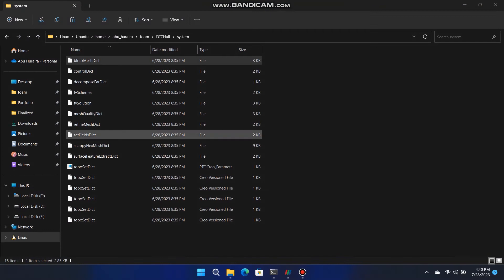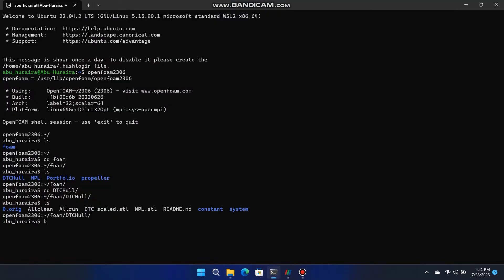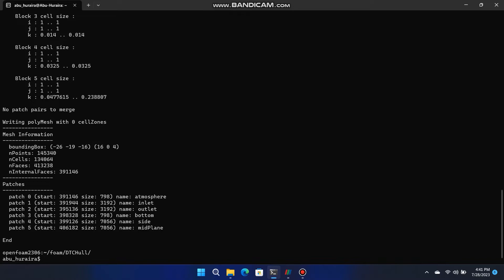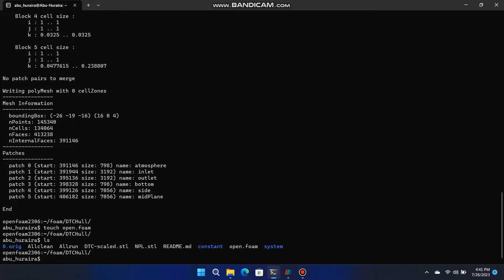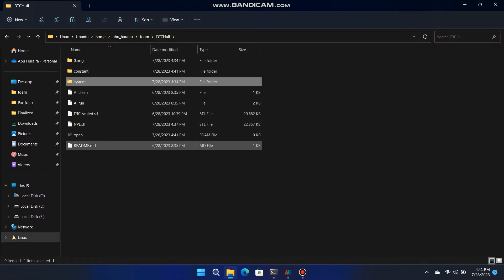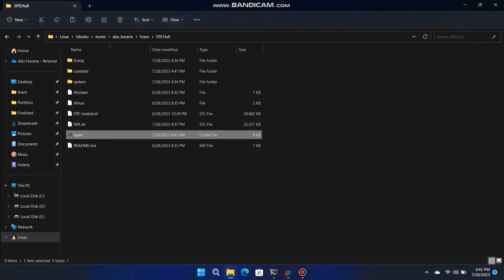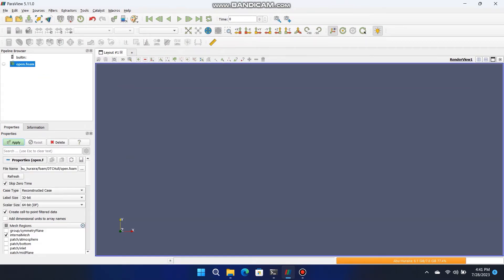Run block mesh command in Ubuntu that will generate 6 blocks with number of cells and grading. After that, run that command, touch open.foam that will generate a 0kb file that we can use to visualize. What is happening in open.foam working? Open parview software and upload that file open.foam into parview and click on apply that will show you the 6 blocks, its number of cells and grading, when click on view edges.